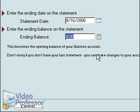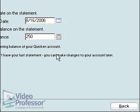Suzanne's balance, after she made her last payment, was $250, so enter that amount into the Ending Balance box. Click Next.